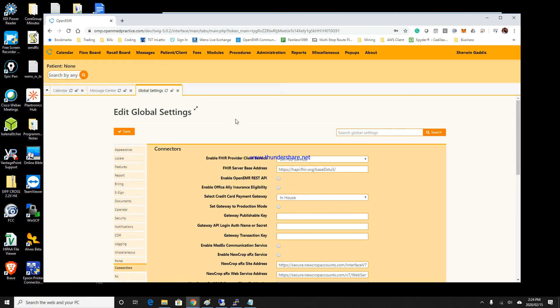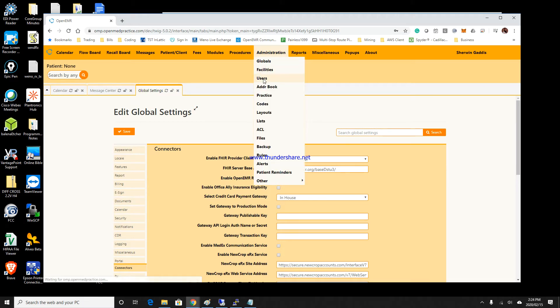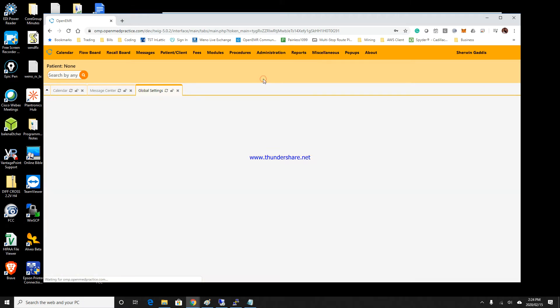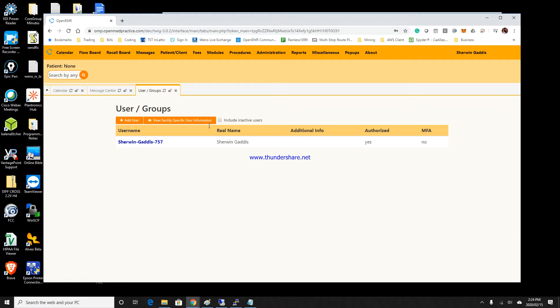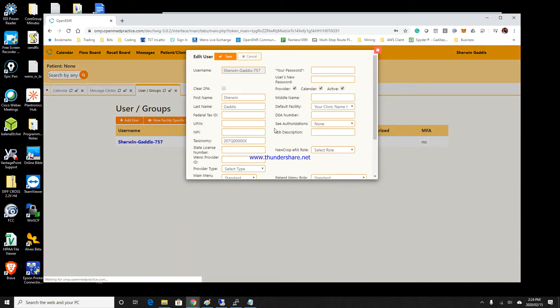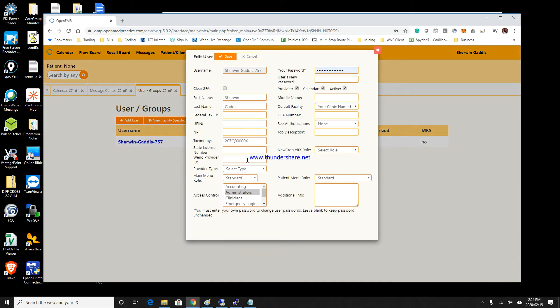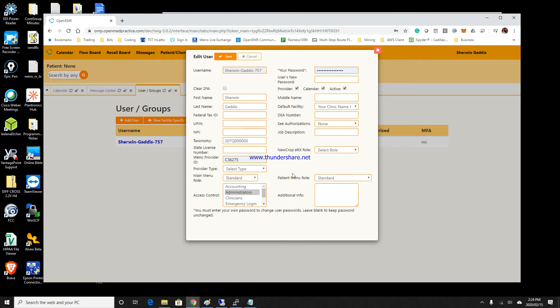Once you've clicked Save, the next thing you want to do is go to Users. In the user account, you want to put in the Wino provider ID that will be given to you once you've signed up in the system and save that.